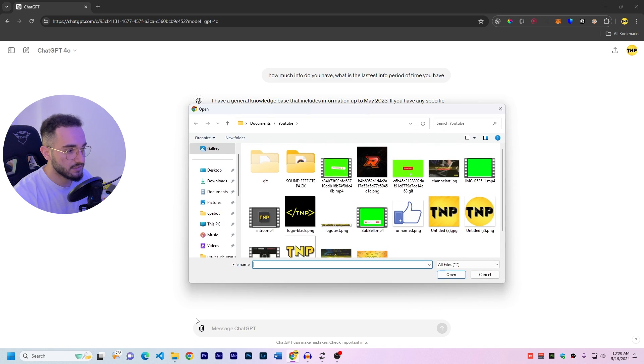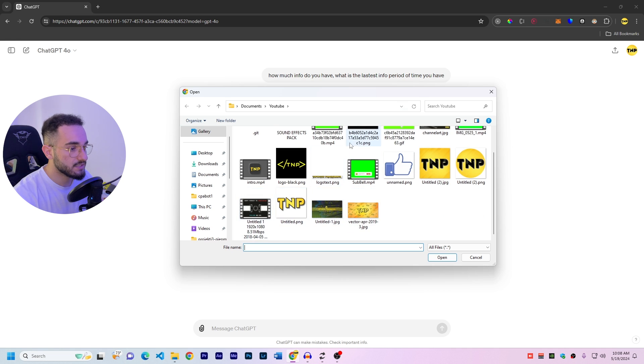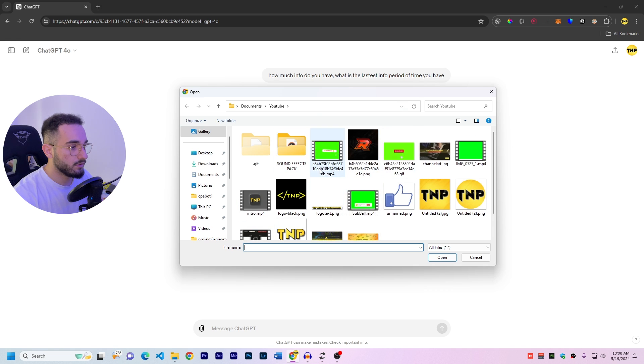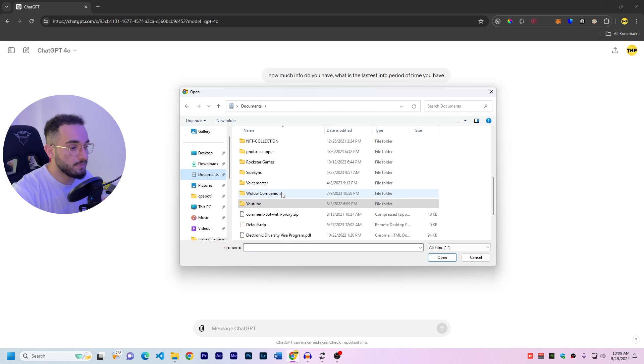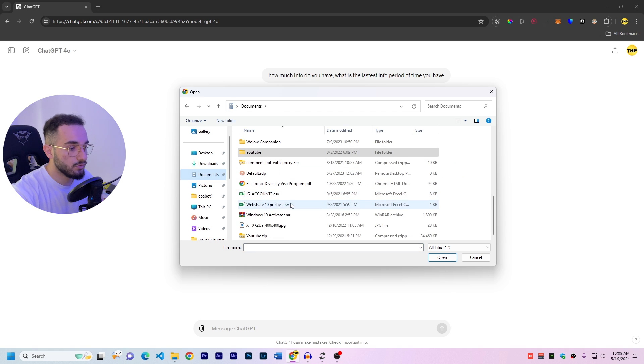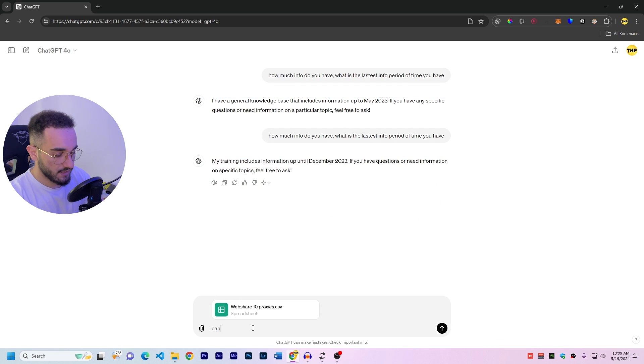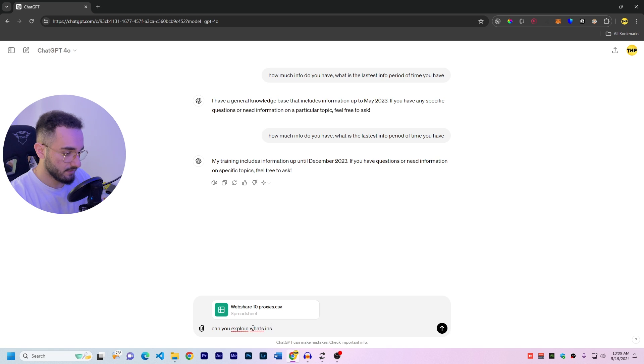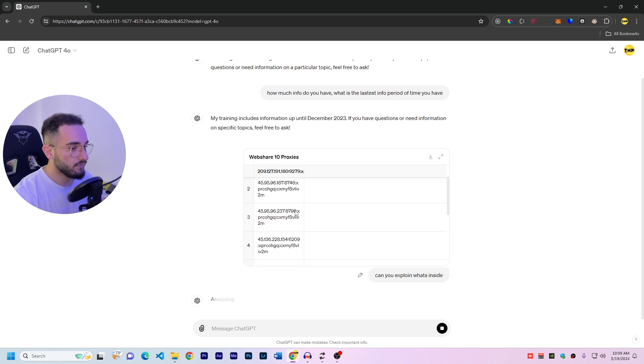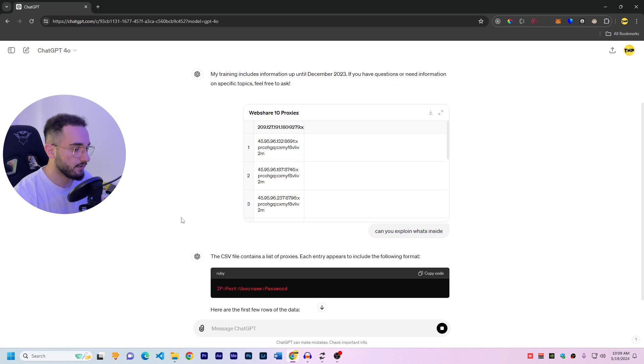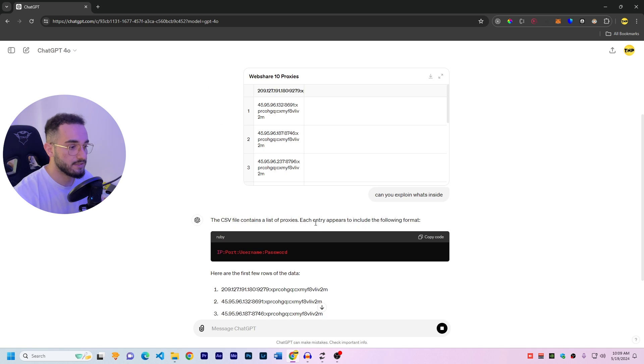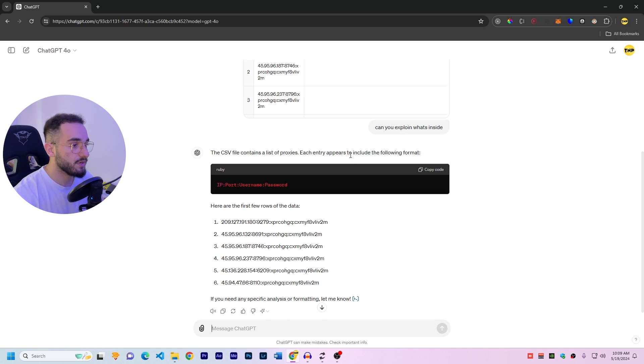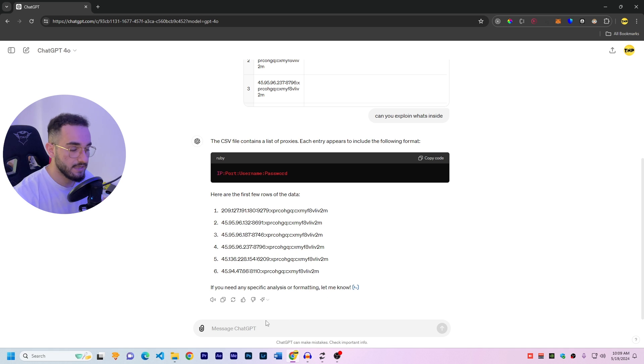So here now with GPT 4.0 we can include some files which you can upload. You can upload different files, images, short GIFs, codes, Excel, PowerPoint, all different files. And ChatGPT is going to analyze all of them. If I just click on this Excel file for example and tell it, can you explain what's inside? So it directly showed me a preview of the Excel file here. It's going to show you that it's a CSV file, contains lists of proxies, which entry appears to include in the following format. It also shows you format and everything, can analyze all the different files, data files, and all the things.